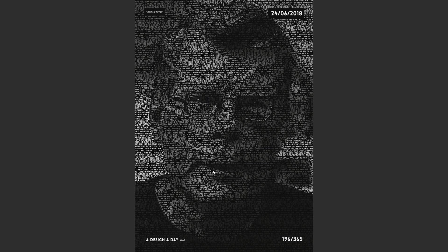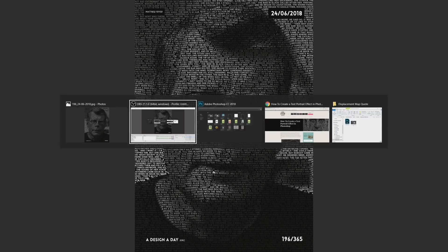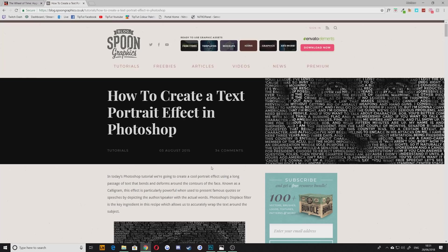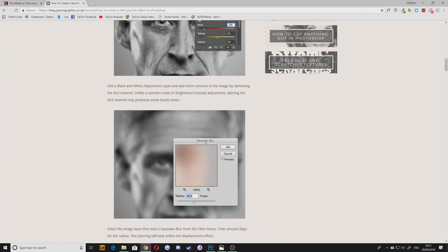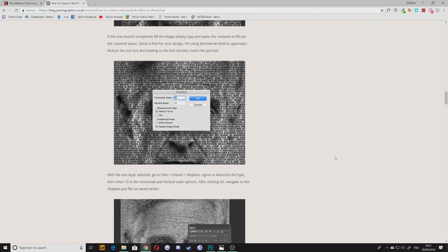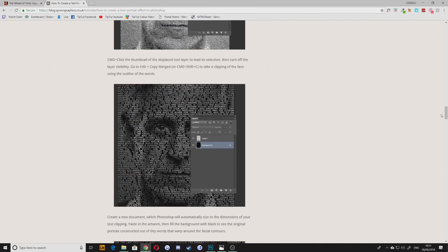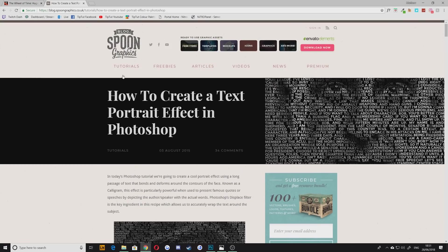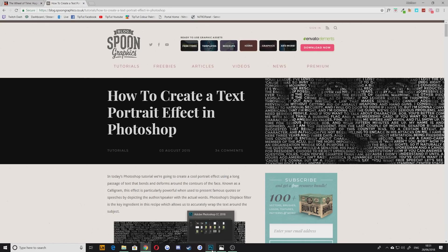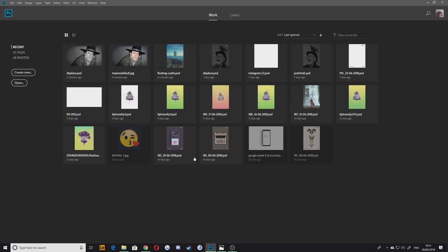This is based on a tutorial by Spoon Graphics but it's a bit hard to follow in text so I'm going to do a video of that. There are some cool tutorials on this site so go check them out, blog.spoongraphics.co.uk. Without any further ado let's just jump right in.